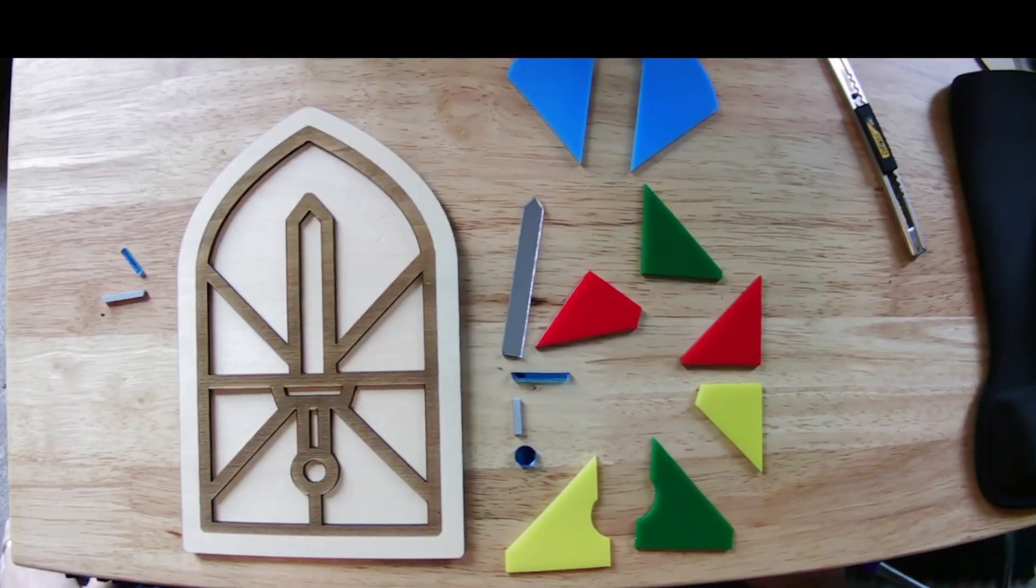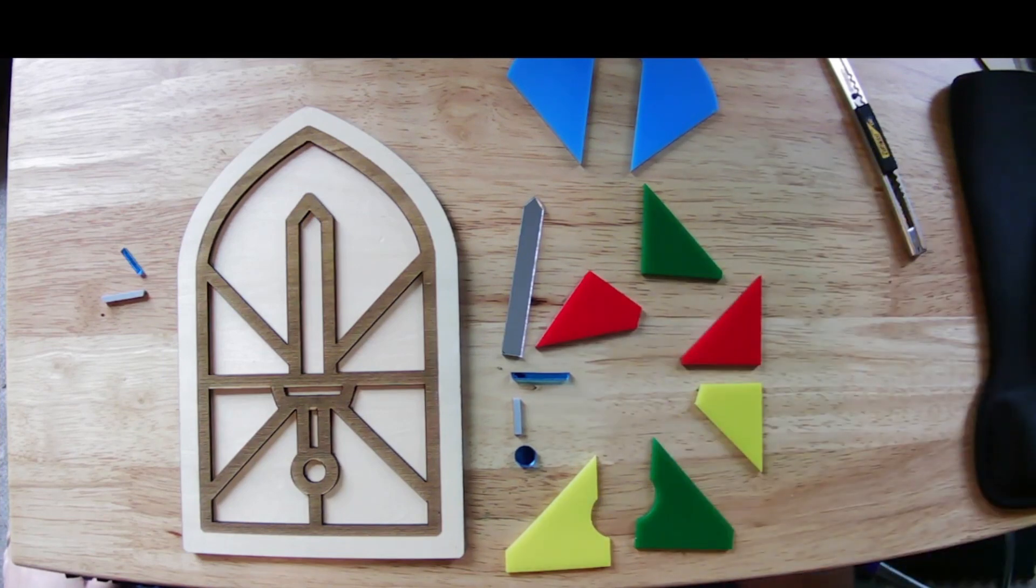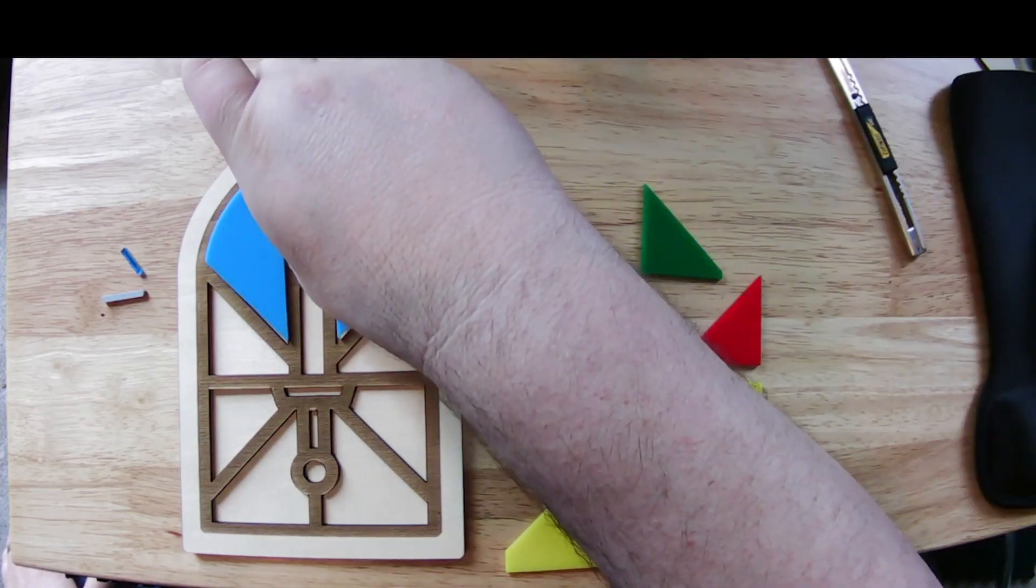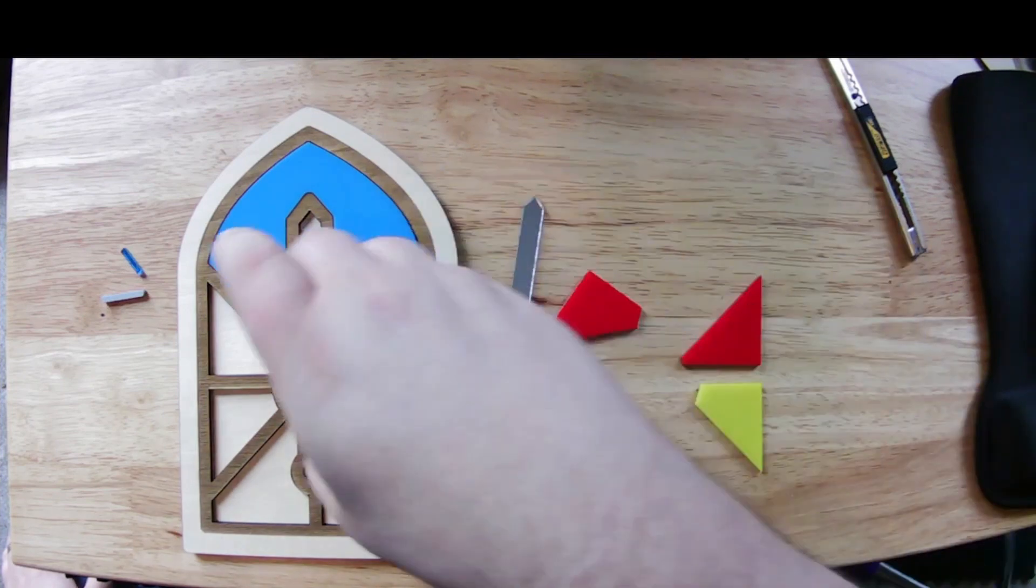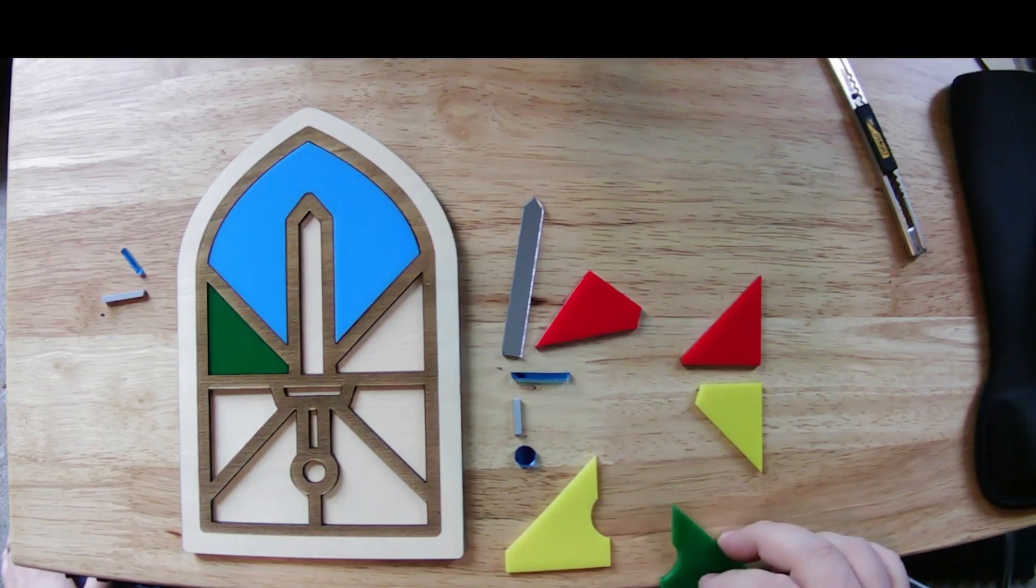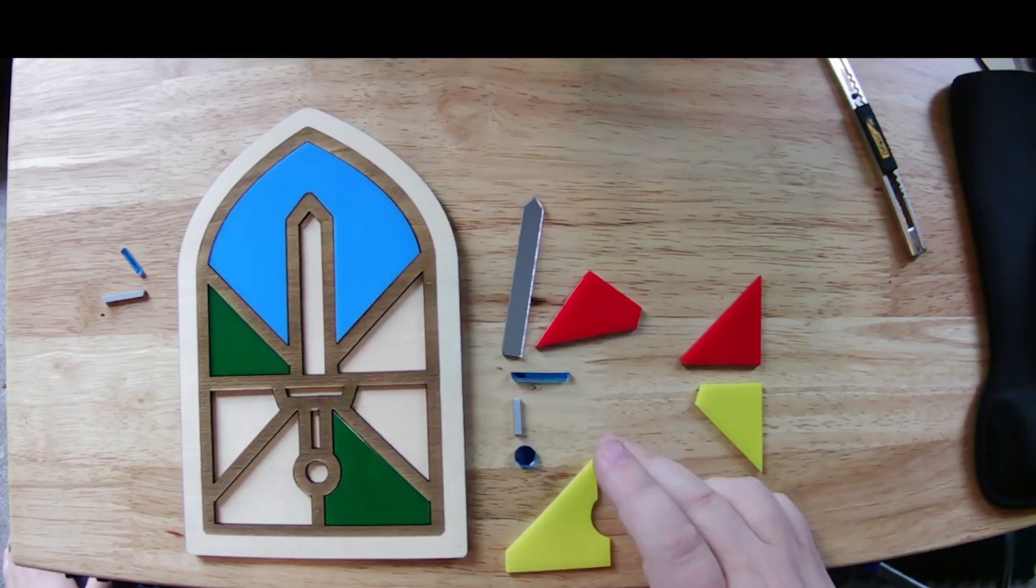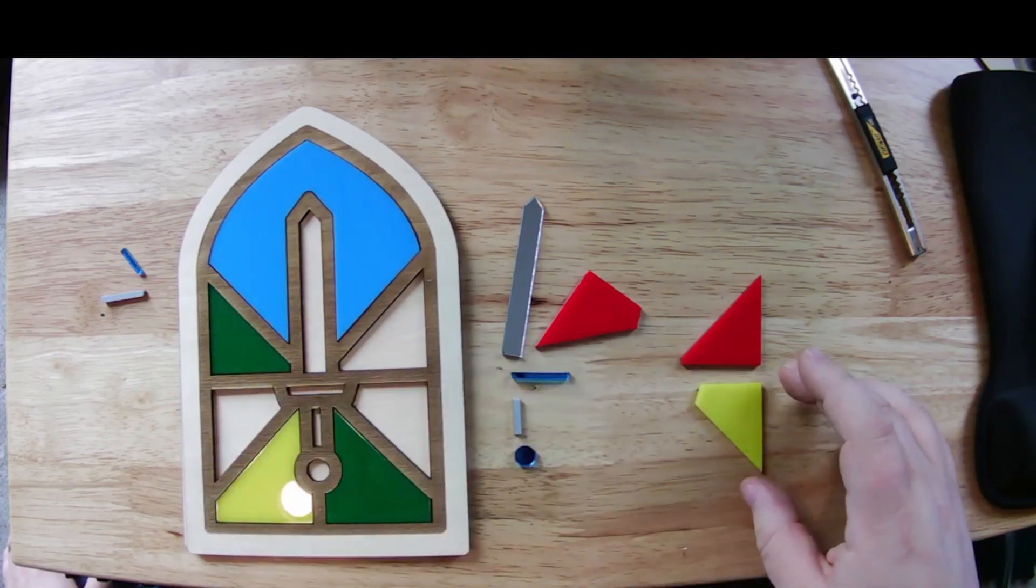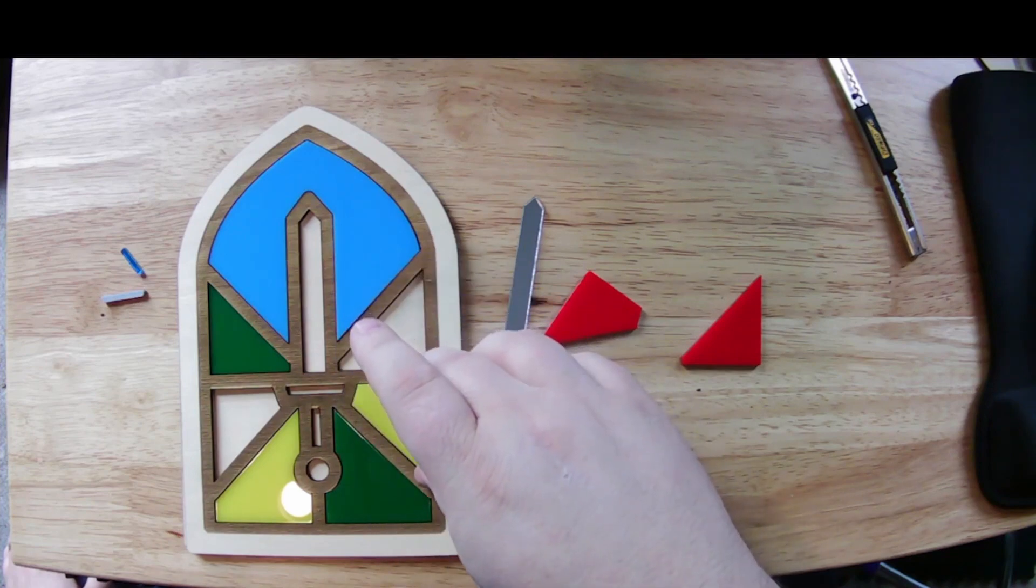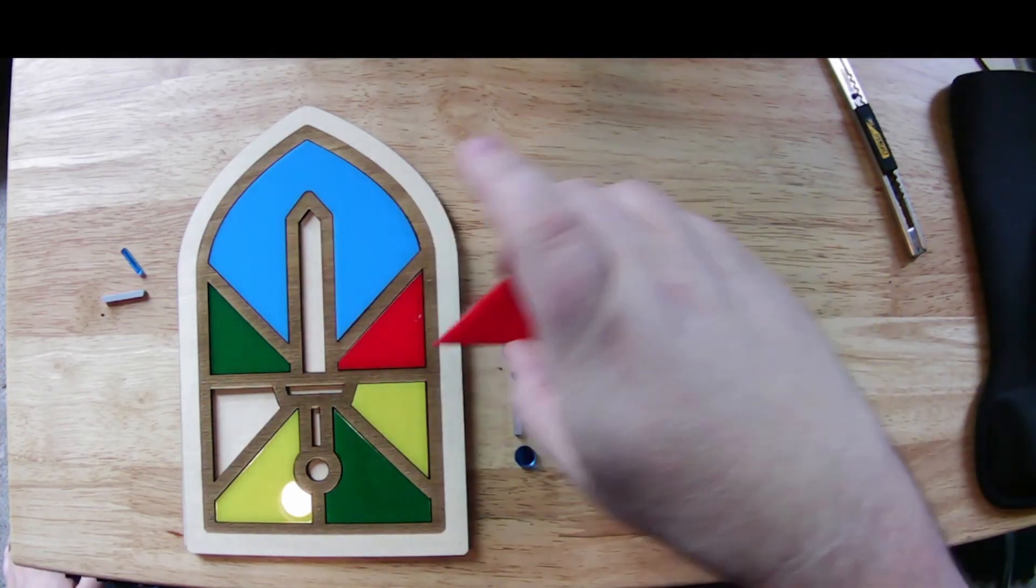All right, astute observers will note that I was missing this blue piece. It's important to do a dry assembly before you assemble with glue just to make sure you haven't put something in backwards or something is off and then you're trying to pull something out. But as you can see, I think we did a good job of getting these all in the correct positions.